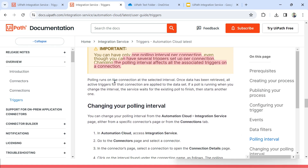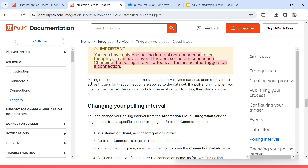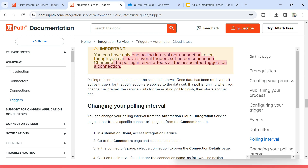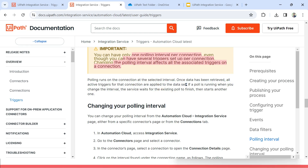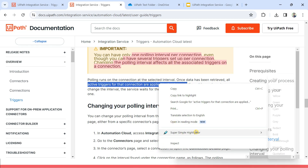Polling runs on the connection at the selected interval. Once the data has been retrieved, all the active triggers for that connection are applied to the data set. For example, polling has run and during that it will retrieve some data — some file has been changed, some data it has retrieved. So once the data has been retrieved, all active triggers for that connection are applied to the data set, and it will start using that particular data set.